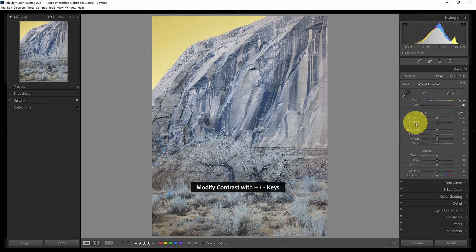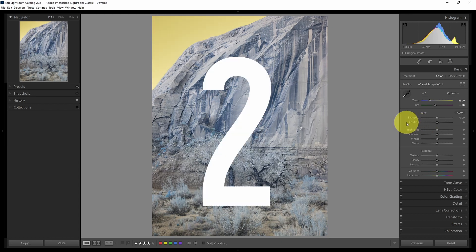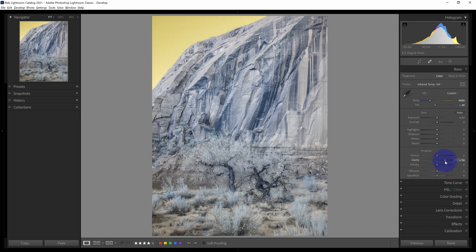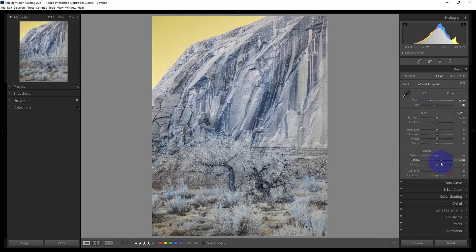Number two is clarity, down in the presence section. I can drag the clarity slider to the right, which will increase the contrast of the midtones only. That has a very nice effect. Let's reset that.